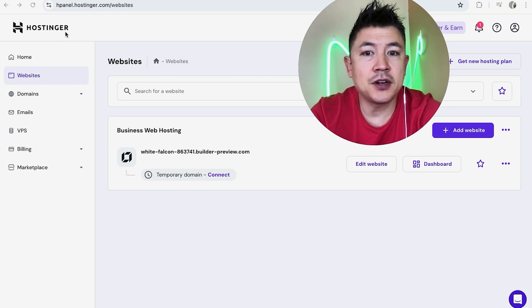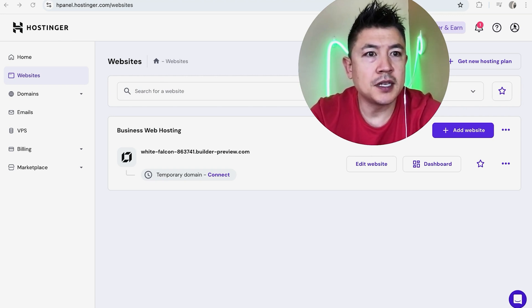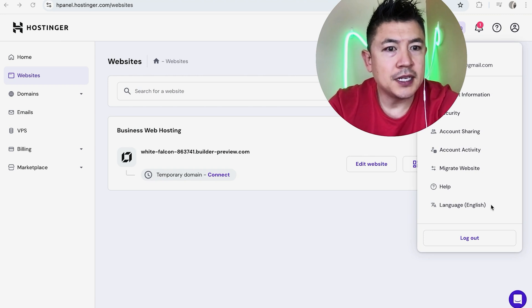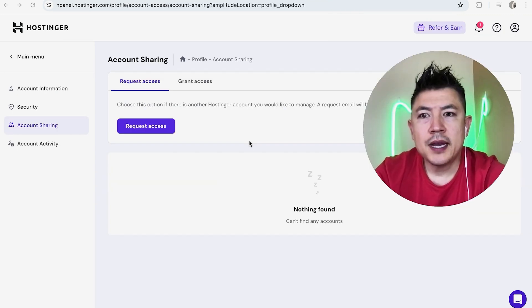So once you've logged into your Hostinger account, in order to add an editor or access, what you're going to do is up here on the top right, you're going to click on this little person icon. Once you do that, you're going to see a drop-down menu and you want to click on this button here called account sharing.